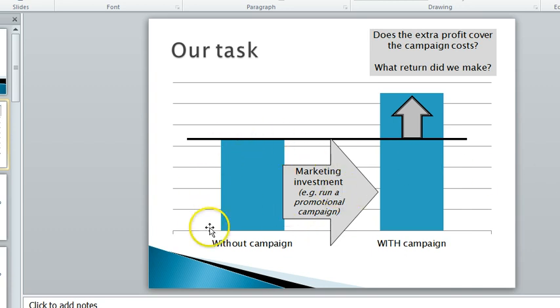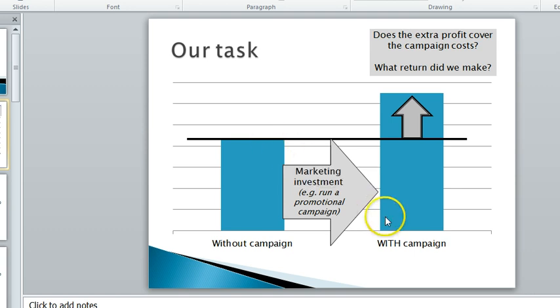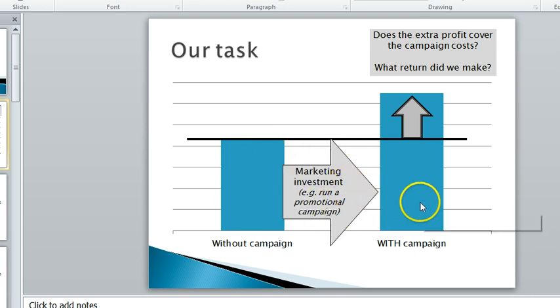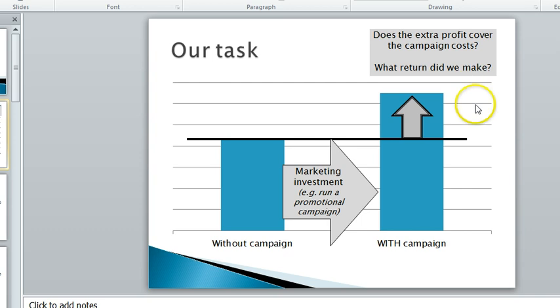With the profits we make without a campaign, we then invest in a campaign and spend some money and hopefully we generate additional profits. So we want to work out: does the extra profit cover the campaign costs and what return do we make?